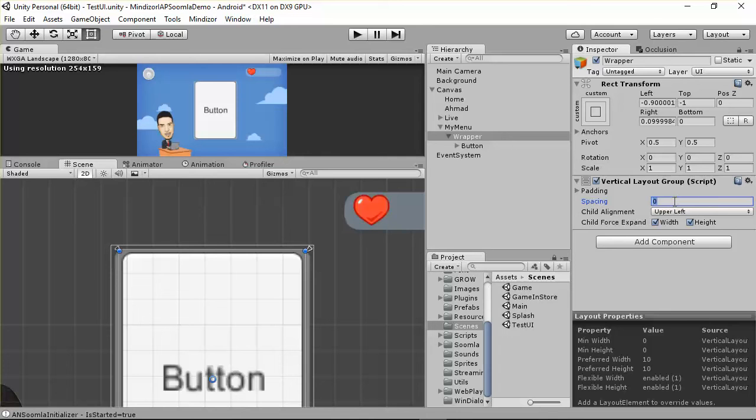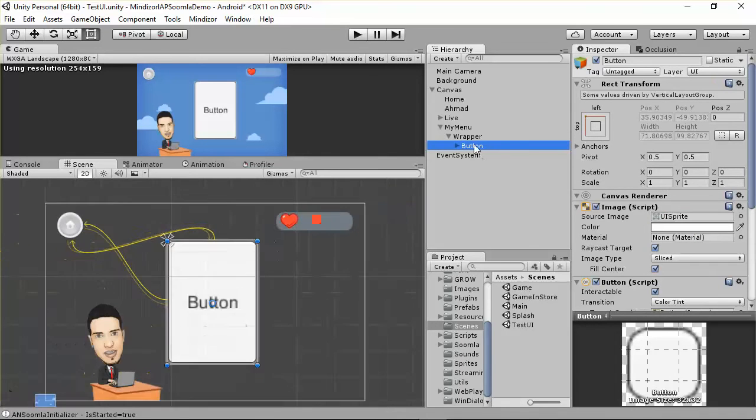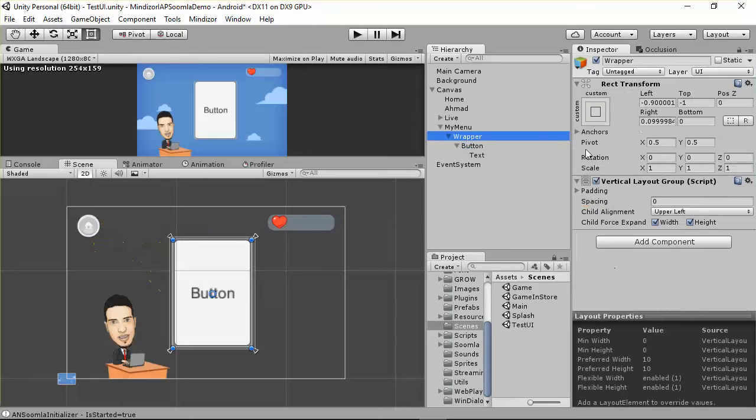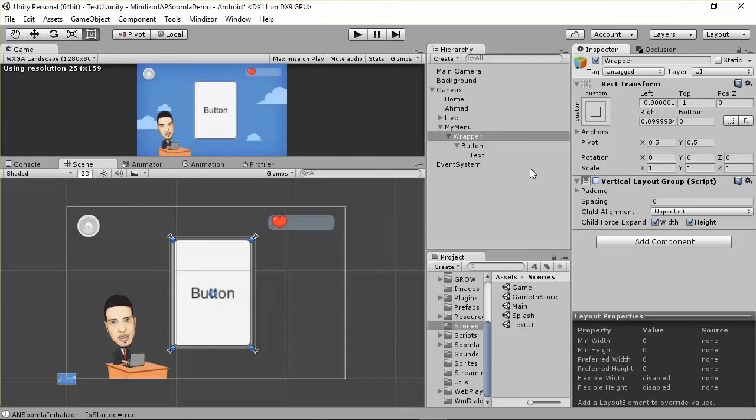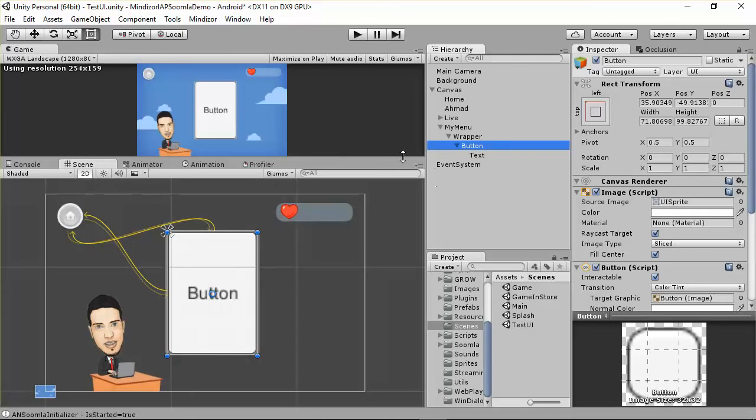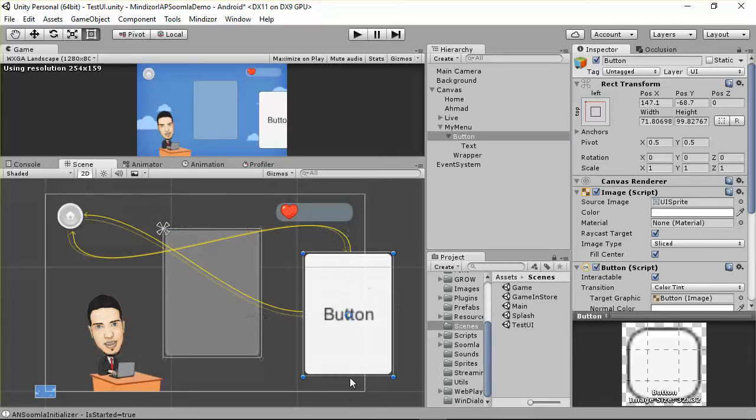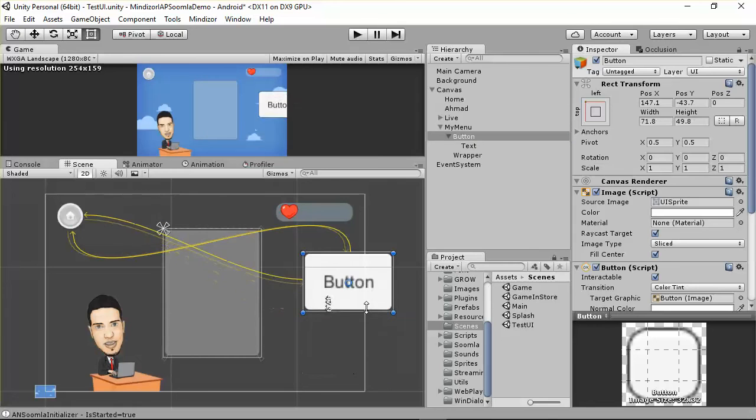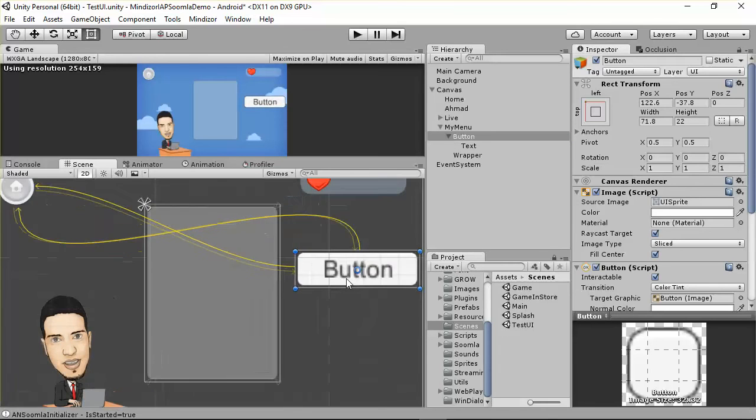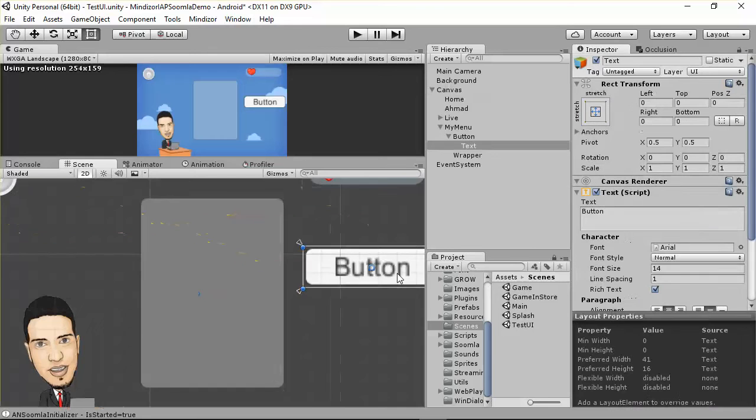Right now we just have this button. I want to do some changes to this button, so go to the wrapper and disable the vertical group. Go to this button and take it outside the wrapper. Let me put it here. I'll try to do my work on this button, then move it back inside the wrapper.